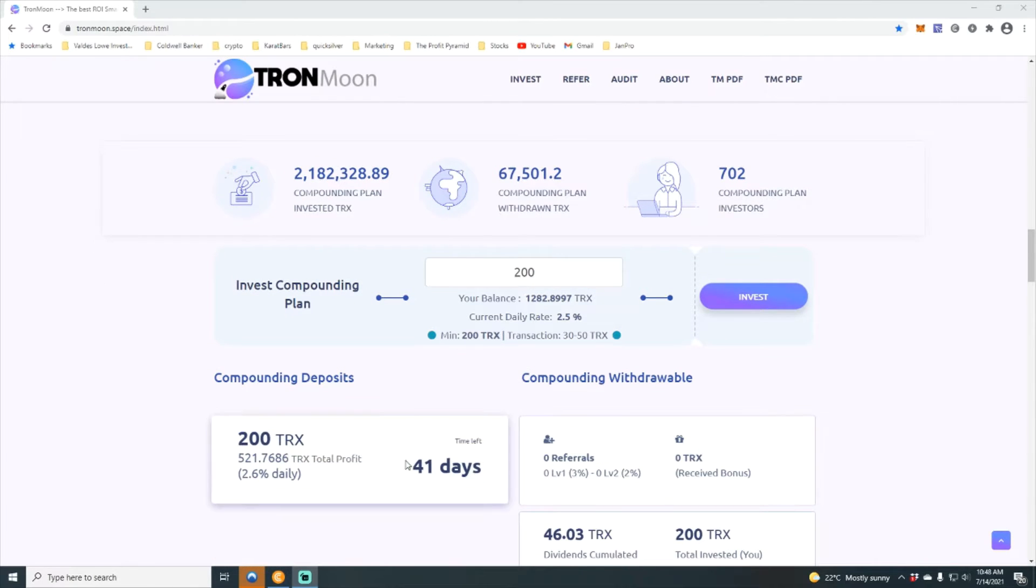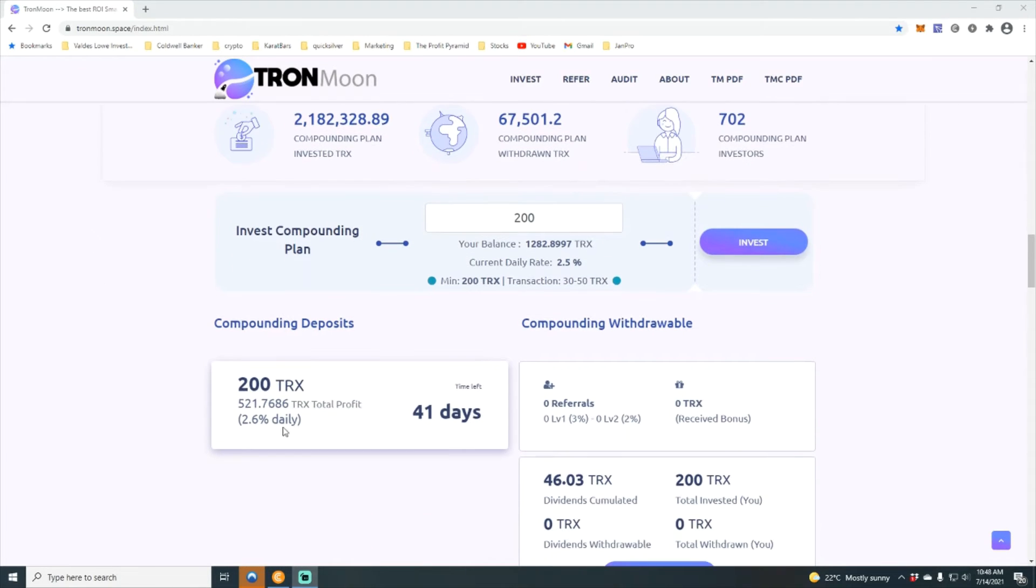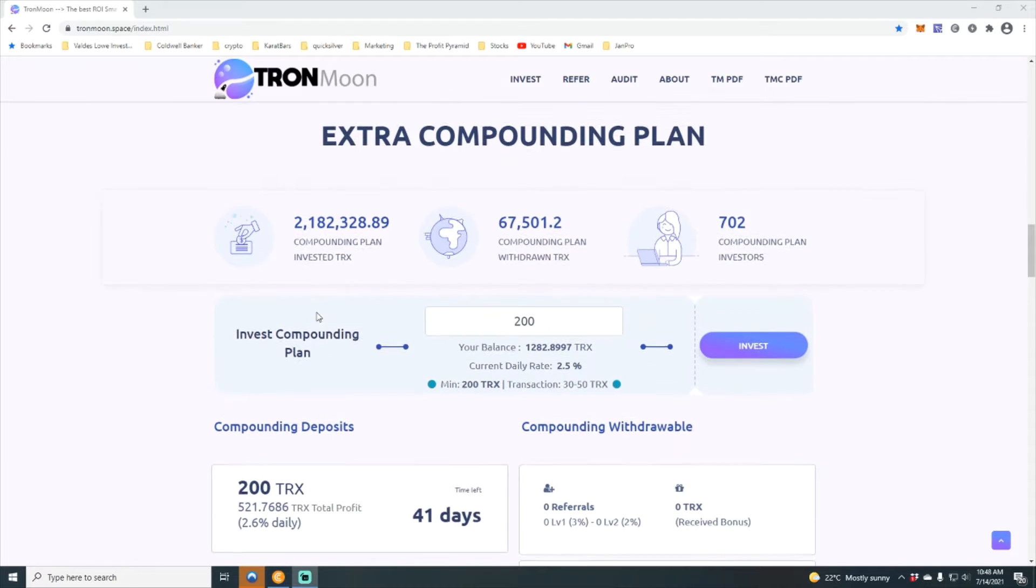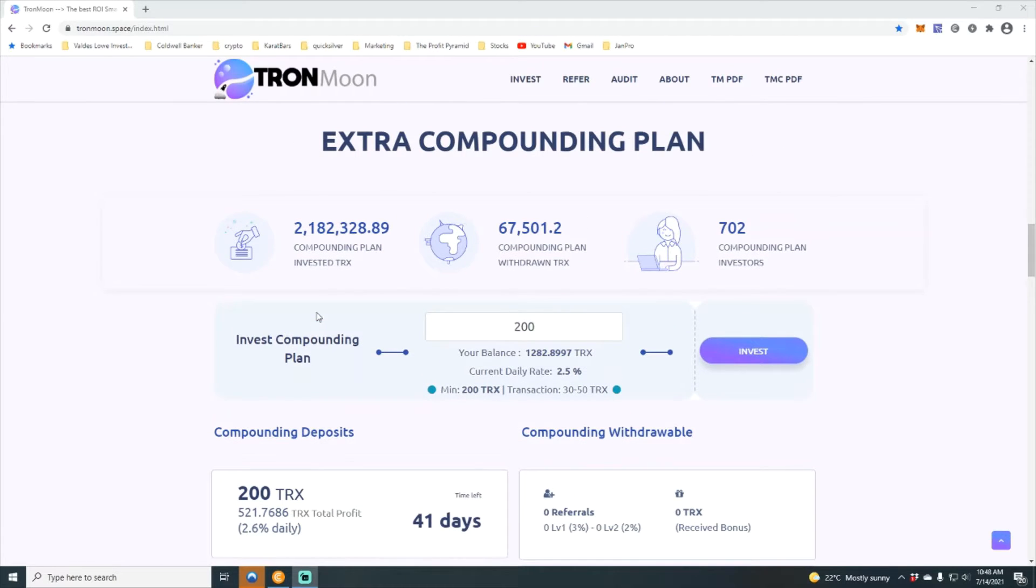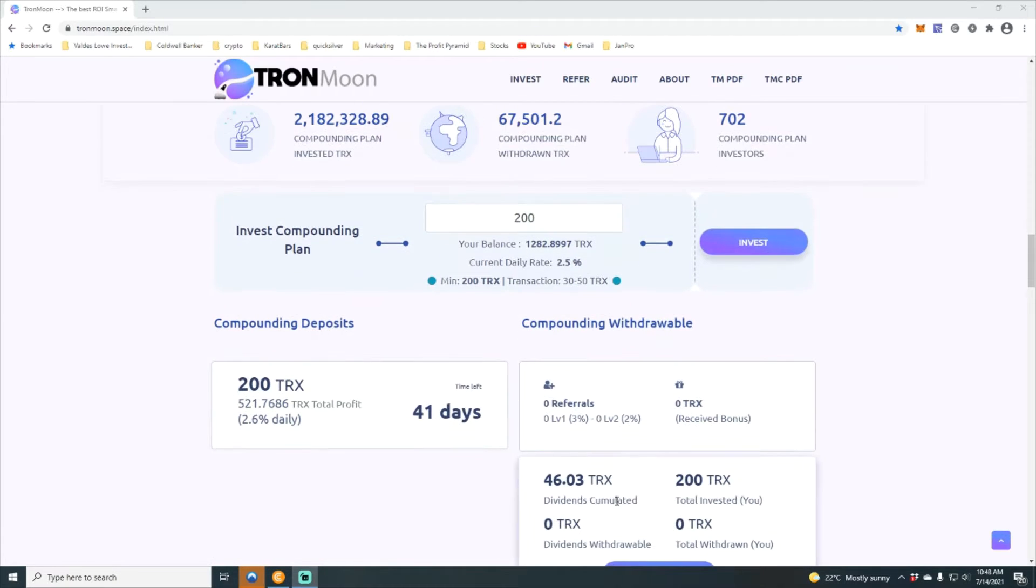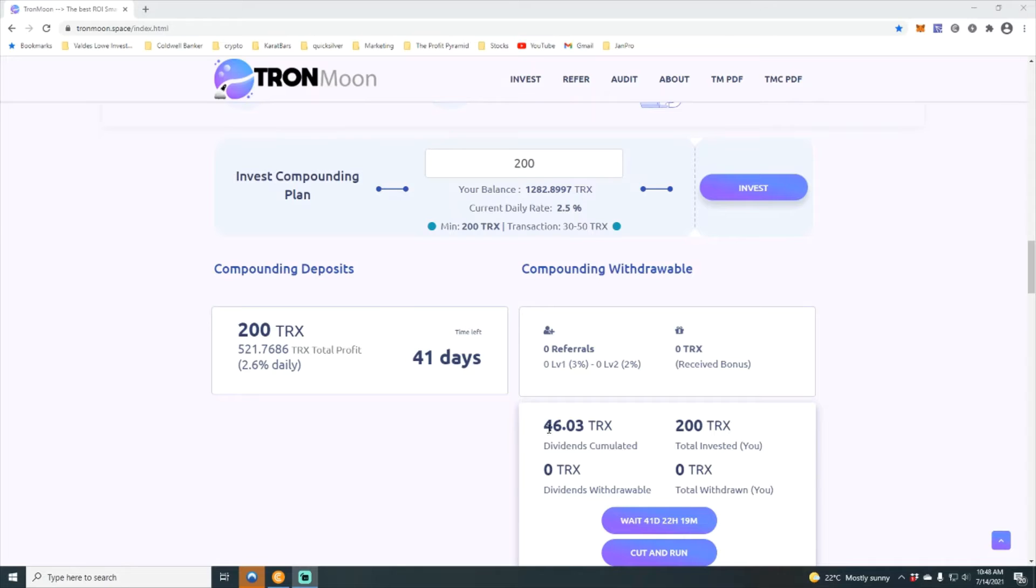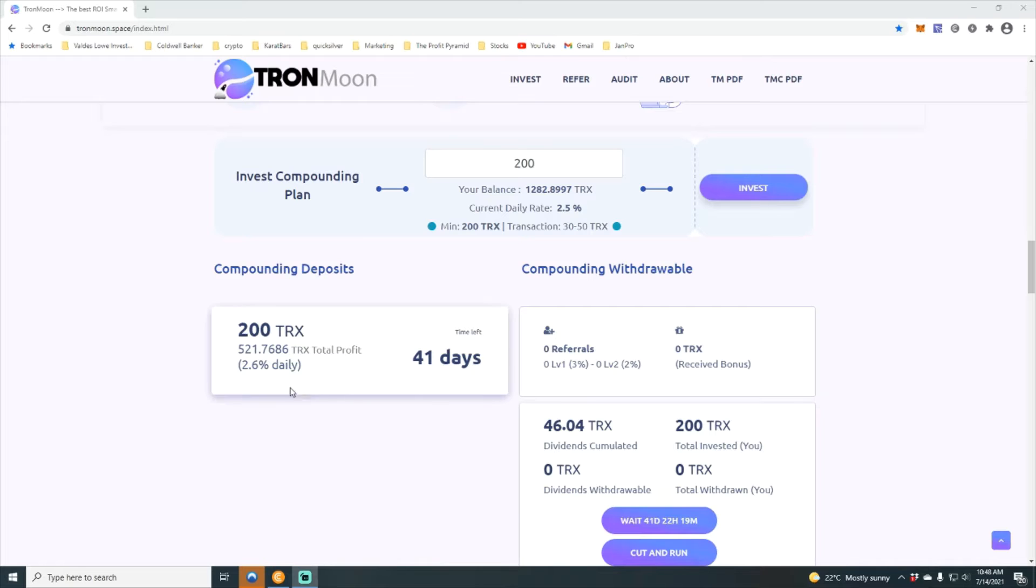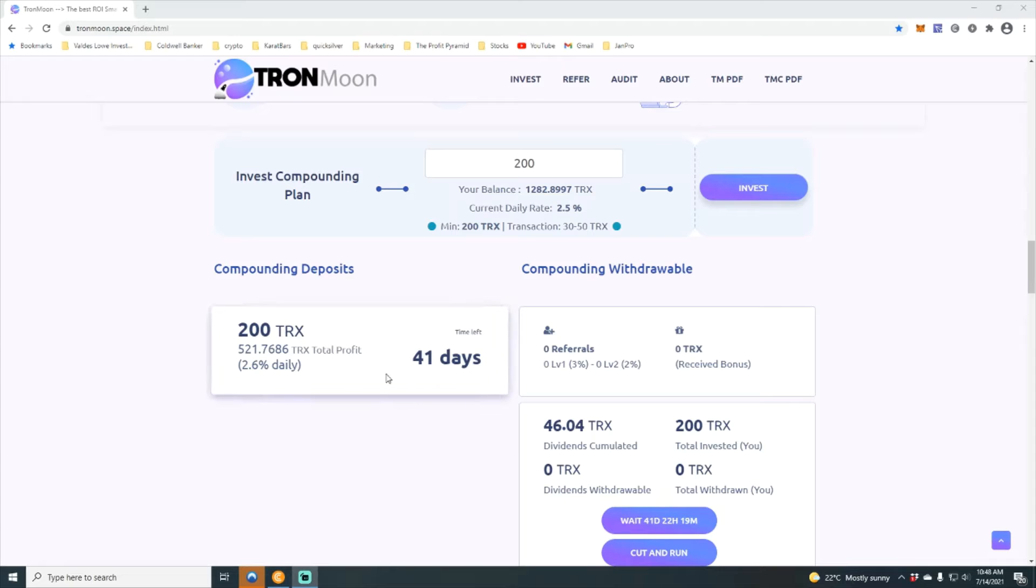You can also see family that I have 200 Tron in the compounding plan. With the compounding plan here, I've earned 46.04 Tron. You can see that it's earning 2.6% daily over the course of the 50 days.